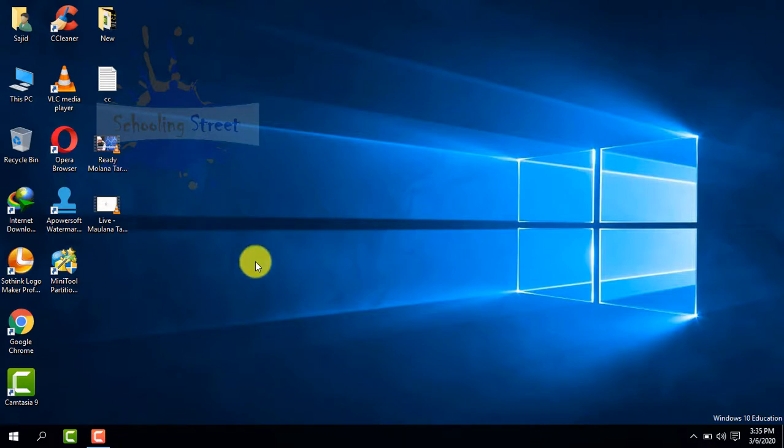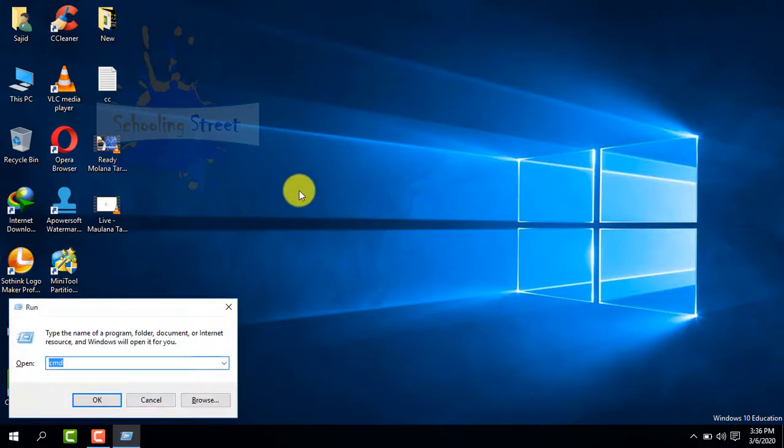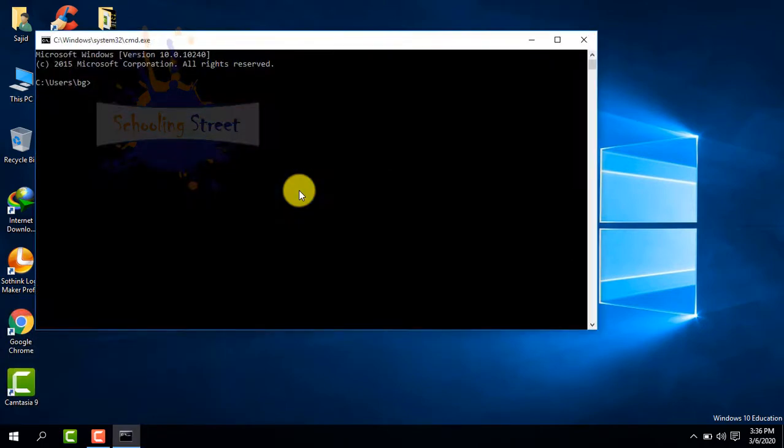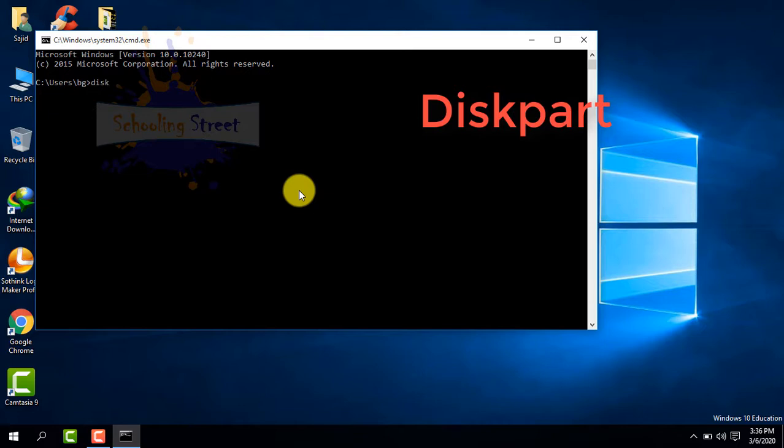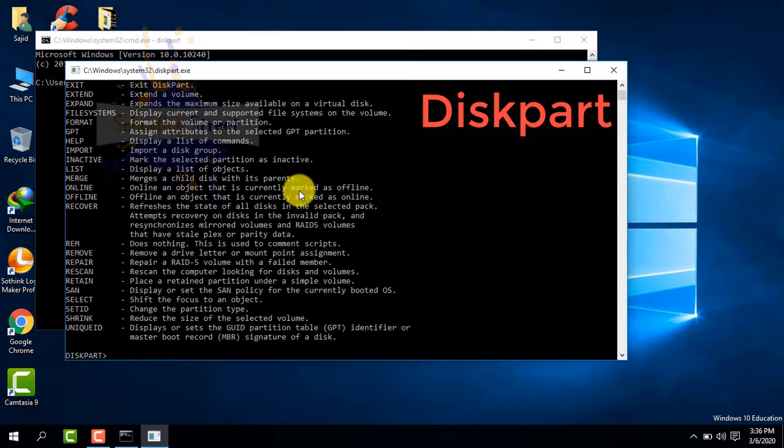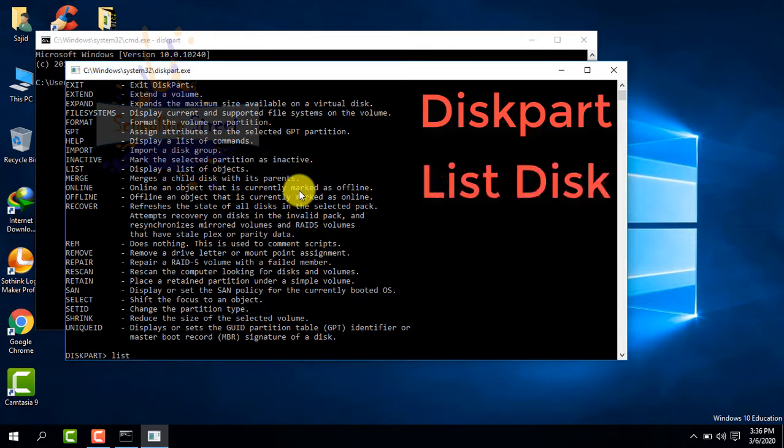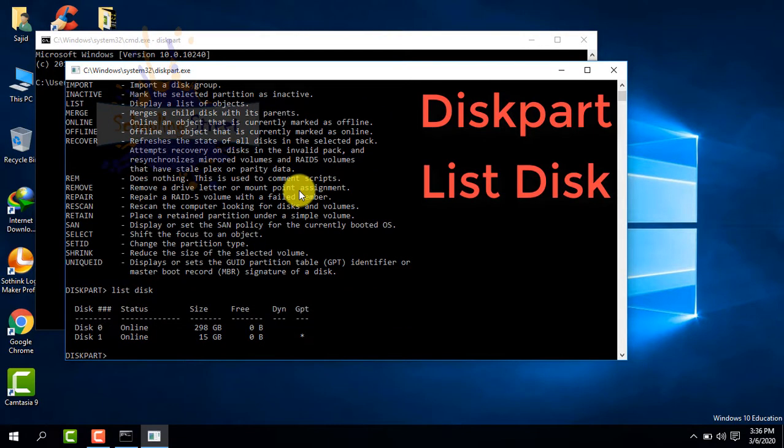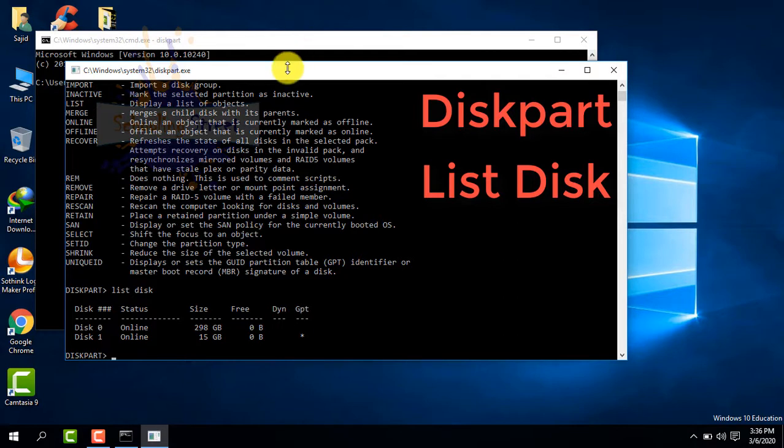First of all, press Windows plus R key, type CMD, and press Enter. From here, type 'diskpart' and press Enter. Then type 'list disk'. Now you can see the drives or hard drives that are available on your laptop or system.